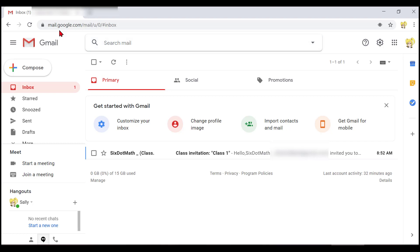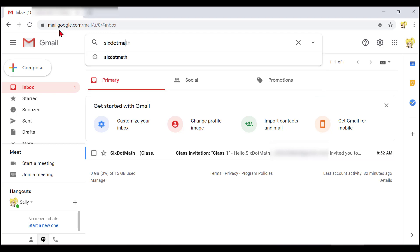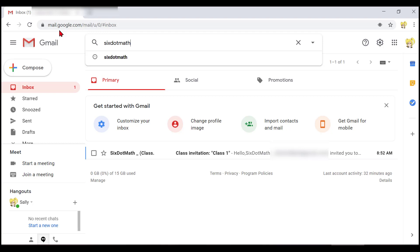I typed in six dot math and I will press enter. I hear NVDA has found the message: Unread, Six dot math, Class invitation, Class 1.